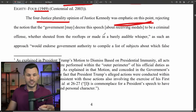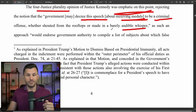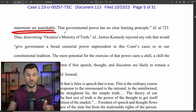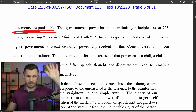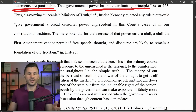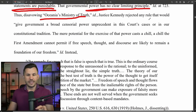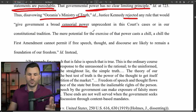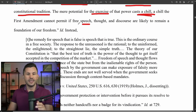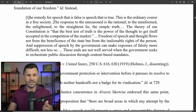Four justices in the plurality rejected the notion that government may decree speech about receiving medals to be criminal, whether shouted from rooftops or barely audible — such an approach would endorse government authority to compile a list of subjects about which false statements are punishable, with no clear limiting principle. Justice Kennedy rejected any rule giving the government broad censorship power unprecedented in the Court's cases or constitutional tradition, saying it casts a chill that the First Amendment cannot permit if free thought and discourse are to remain the foundation of our freedom.